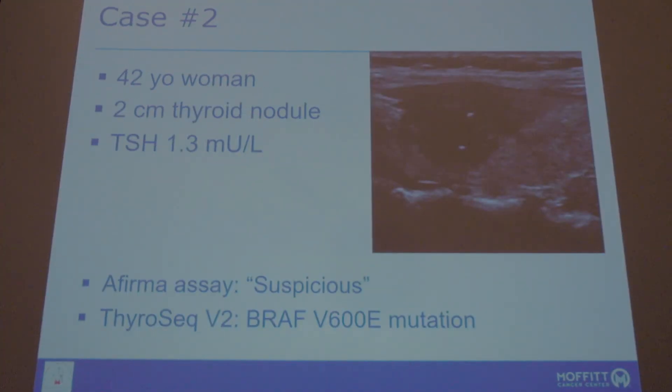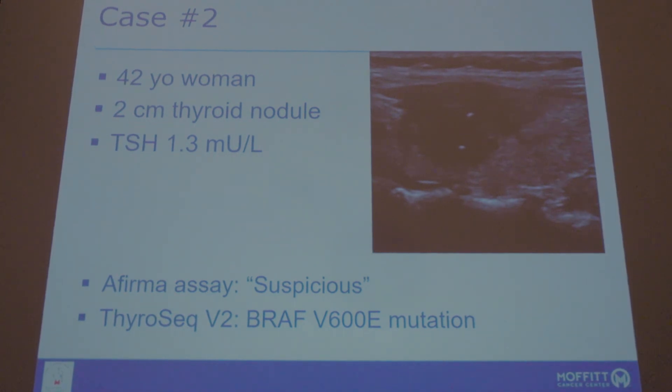This particular case was checked by two molecular studies. Afirma was suspicious, and ThyroSeq version 2 was BRAF V600E. BRAF V600E diagnosis is 99.9% probability of cancer, and unless this is a nodule less than 1 cm — and this doesn't seem to be — it represents an intermediate risk group. The typical recommendation would be toward total thyroidectomy rather than lobectomy.